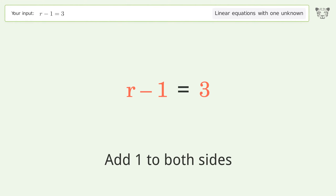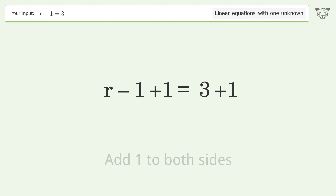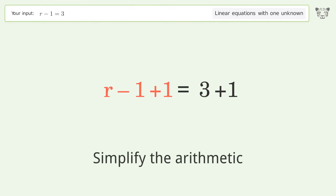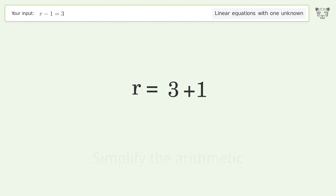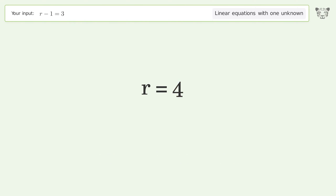Simplify the arithmetic, and so the final result is r equals 4.